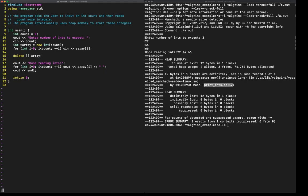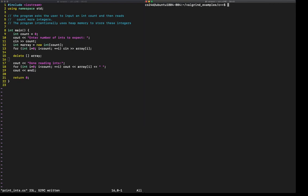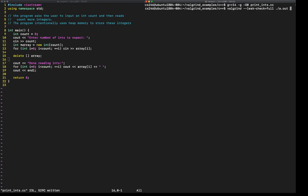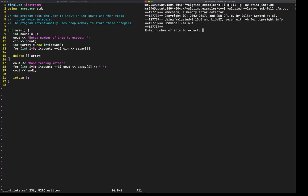Save this. Compile this again. Compiles. And now run Valgrind with leak-check full again. We'll use the same test. So insert 3, 22, 44, 66.